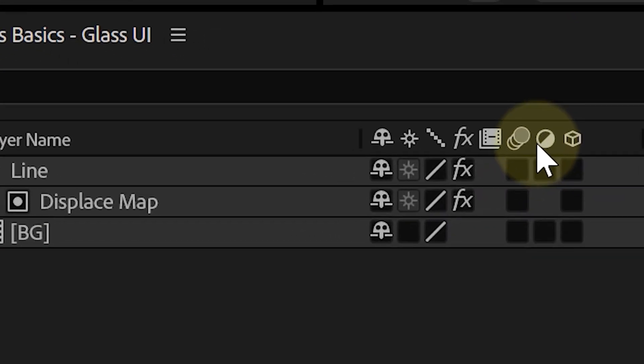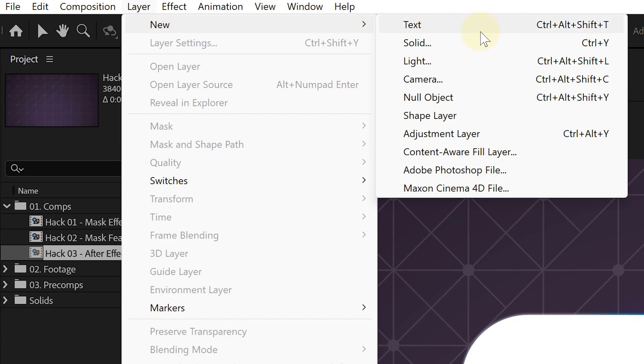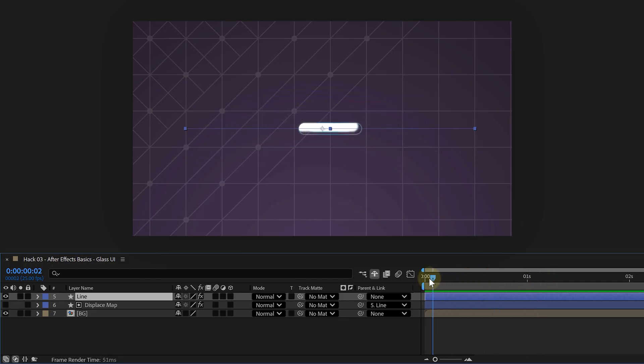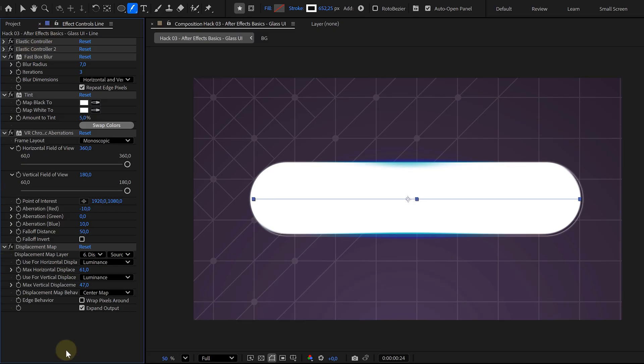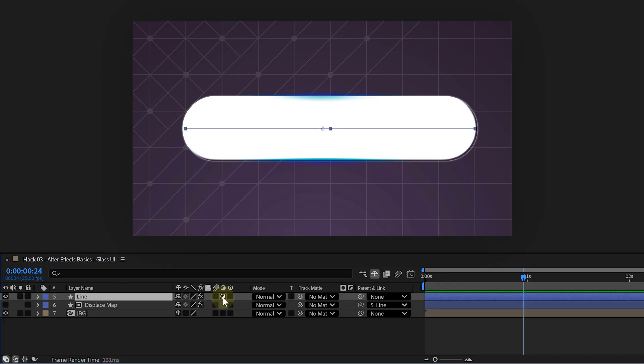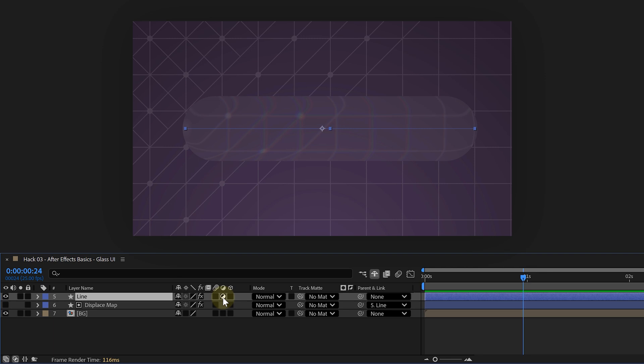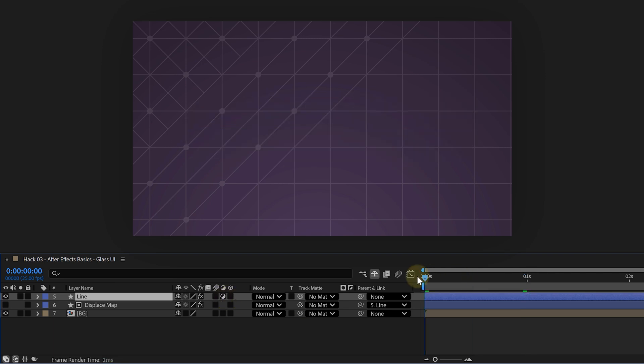Hack number three is tiny but mighty. The adjustment layer toggle for any layer. Yes, you can create a normal adjustment layer from the menu, but there's a faster trick when you already have a layer that's animated and you want its effects to hit everything beneath. In your timeline, switches/modes area, enable the little icon that turns a layer into an adjustment layer. This one right here. Now that layer will apply its effects to all the layers below. You can turn solids, shapes, basically anything into an adjustment source. Super flexible.